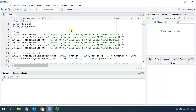In my previous videos, I showed you how to integrate single-cell RNA sequencing data from healthy human lung. One of you asked me to show you how to analyze single-cell RNA sequencing data from fibrotic lung. So today I'm going to show you how to integrate single-cell RNA sequencing data from healthy human lung with fibrotic human lung.